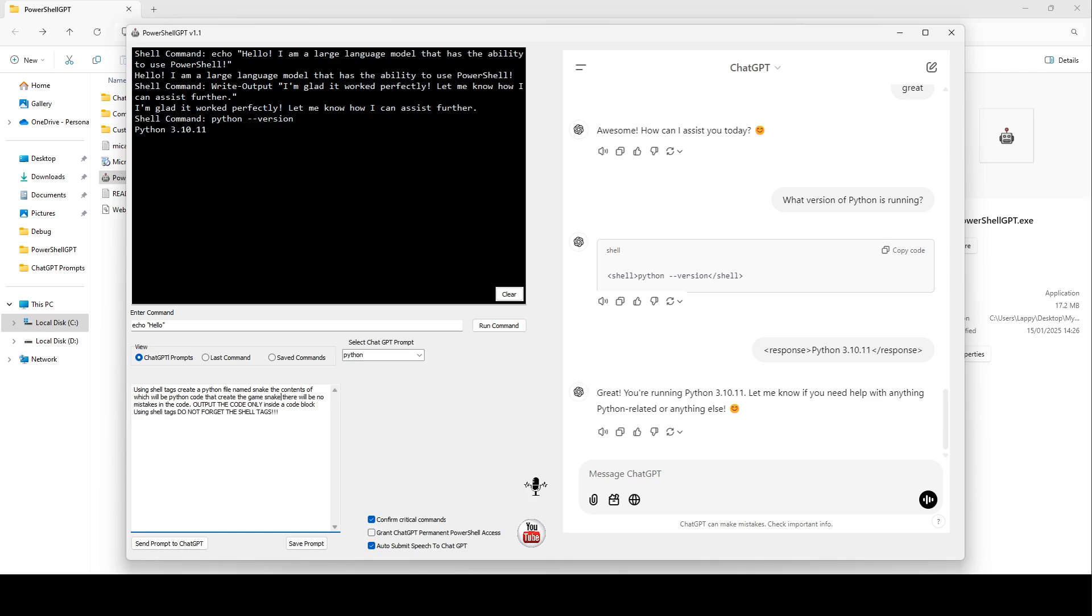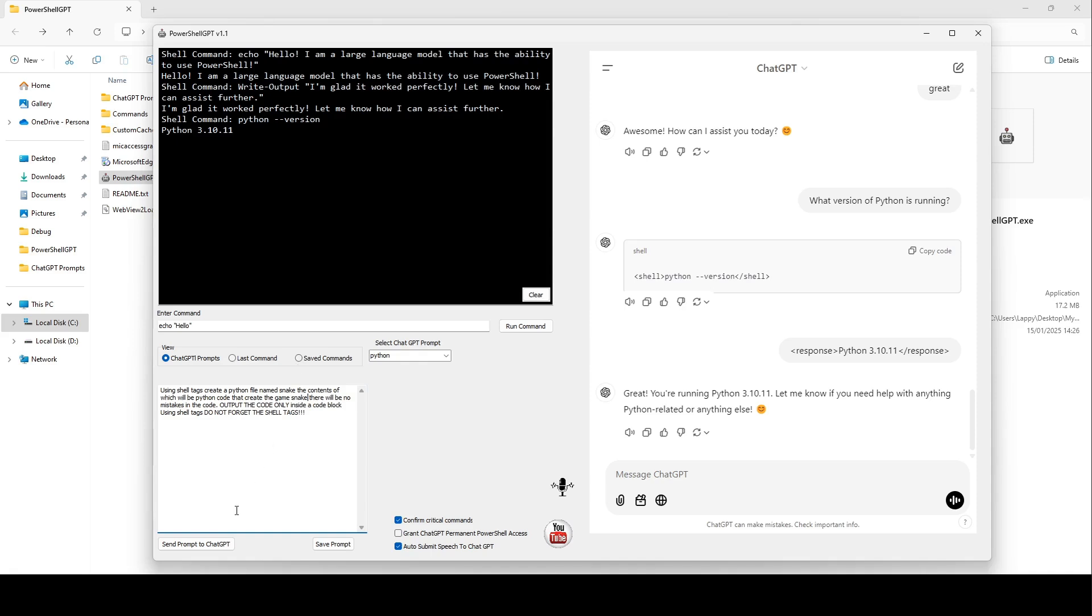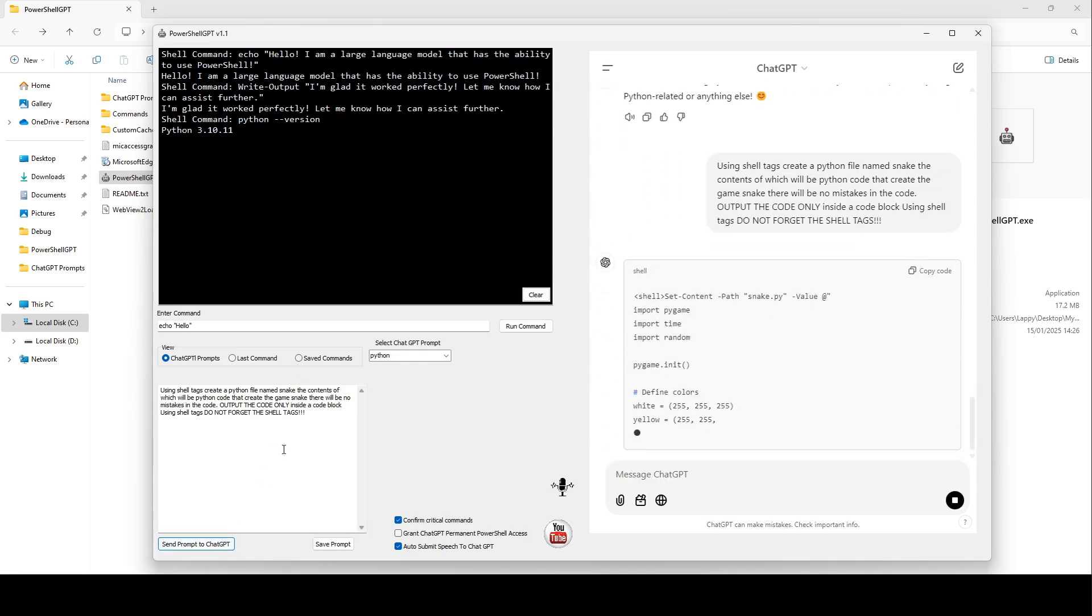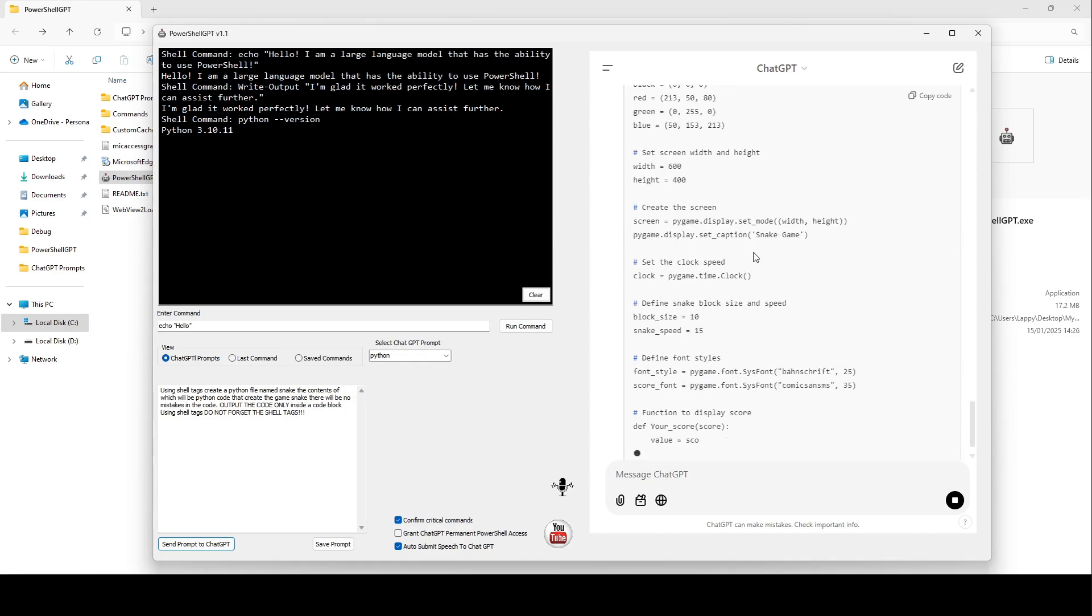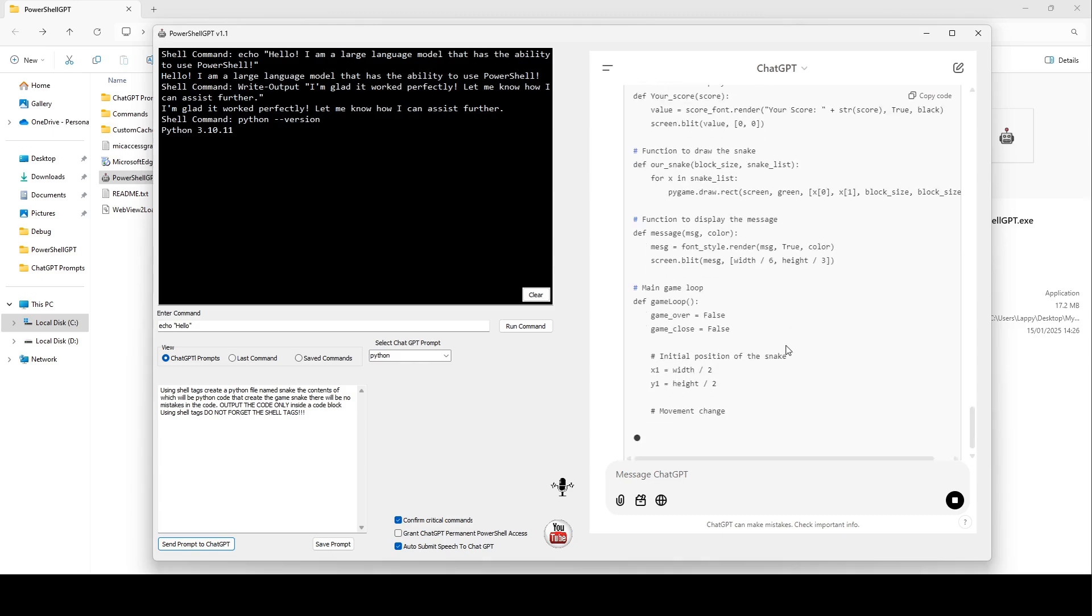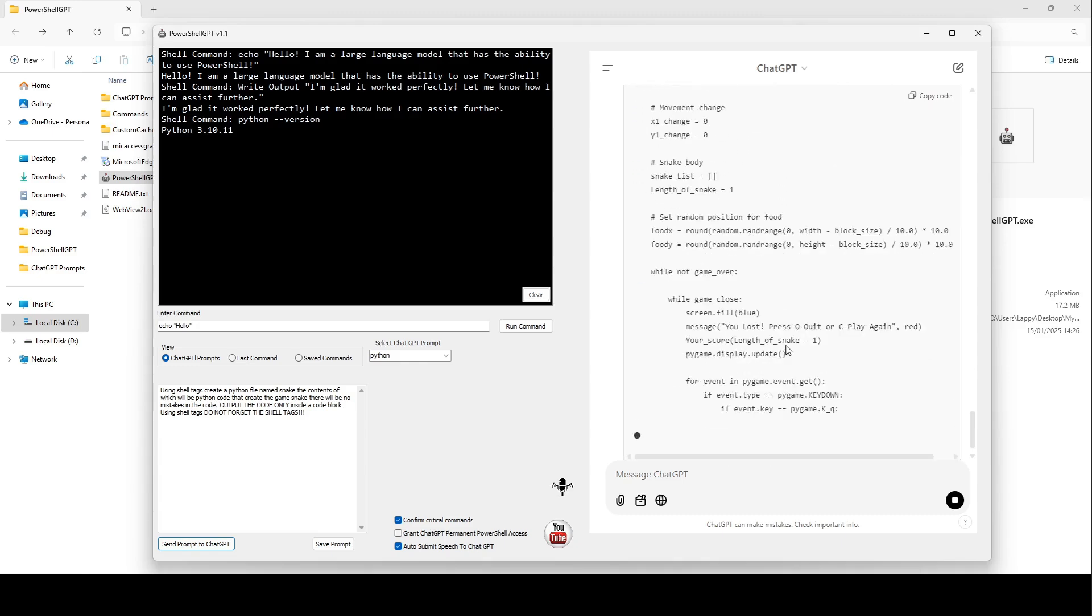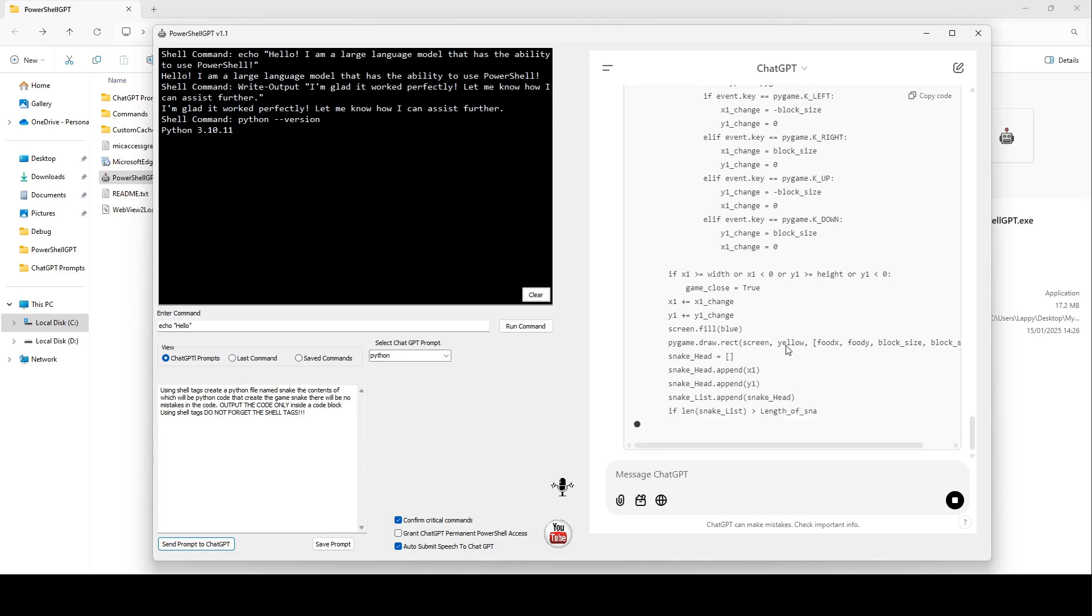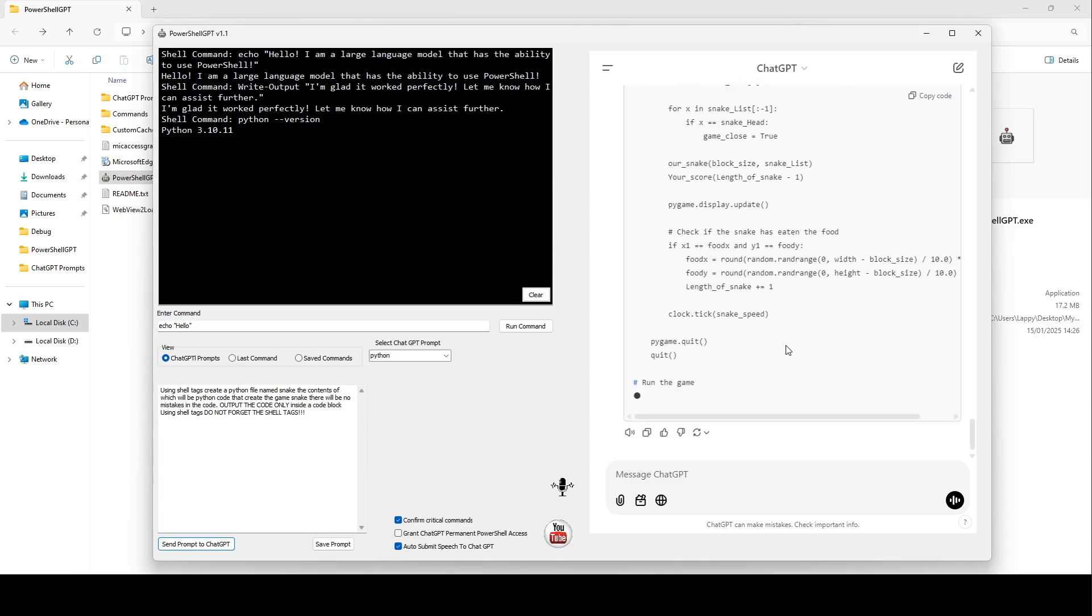When I submit this prompt to ChatGPT, you will see something that I had never seen before making this app. I've never seen someone speak to their PC and get it to generate and execute the code for a working game. And this is just the beginning. You can see ChatGPT is now generating the PowerShell command to create a file named Snake. This file will contain the Python code for the game.